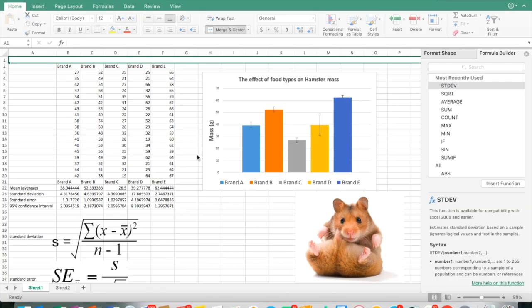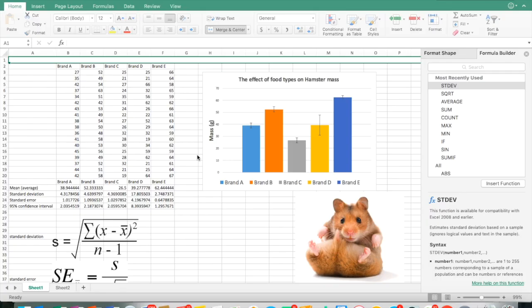Hey guys, Mr. Ivercrombie here. I'm going to walk you through how to make a bar graph in Microsoft Excel and put error bars on that bar graph. One of the skills I want you to have this year is being able to both graph data, graphically represent your data, and then analyze and interpret that data in a meaningful way.